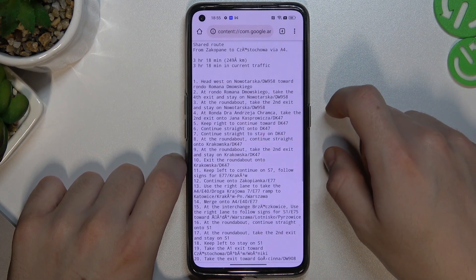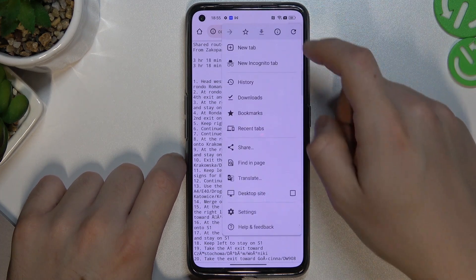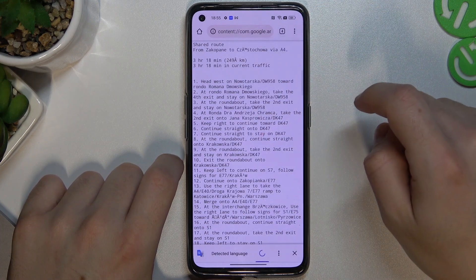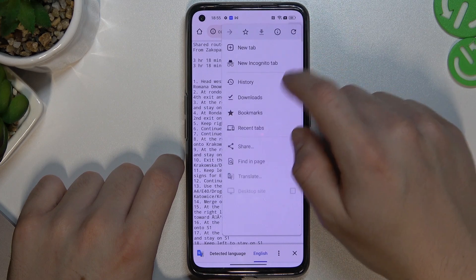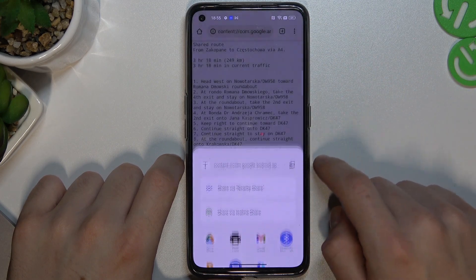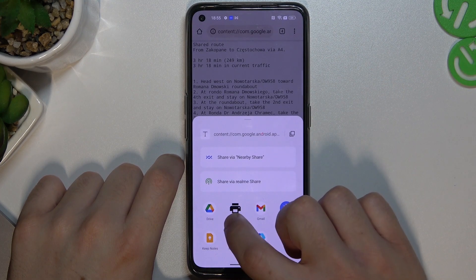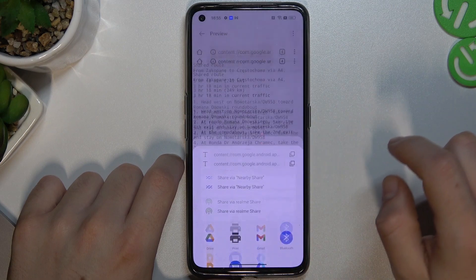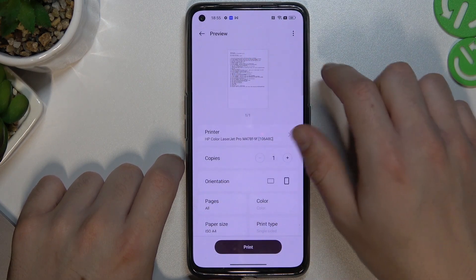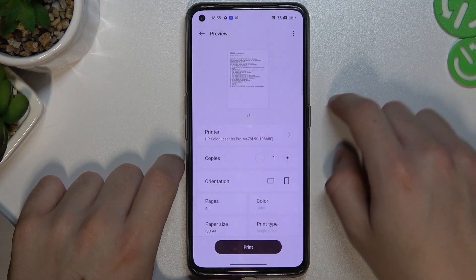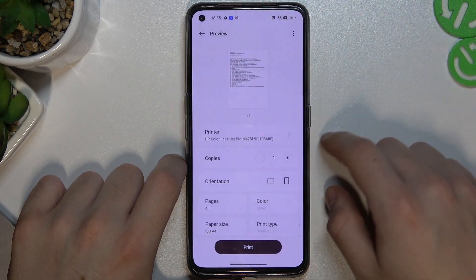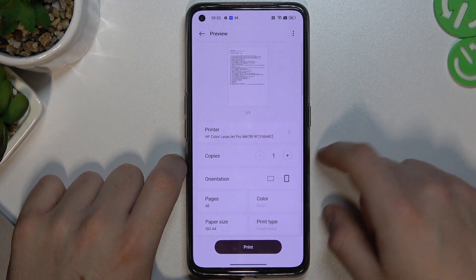In Google Chrome, again tap the three-dot icon and choose Share. Now click More again and tap on Print. You can see this is our file with the Google Maps directions — now just choose your printer.